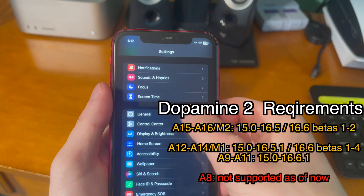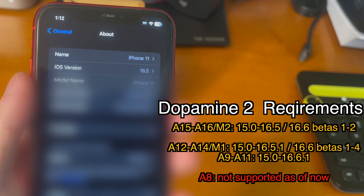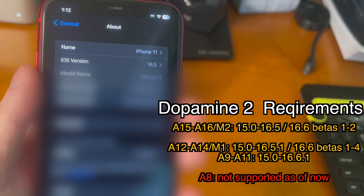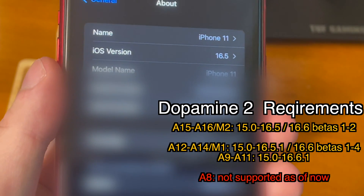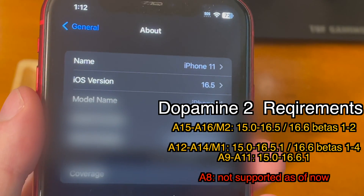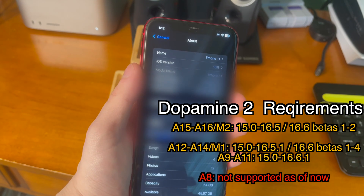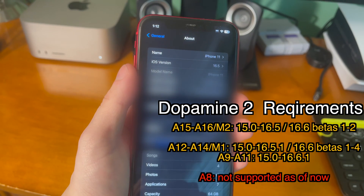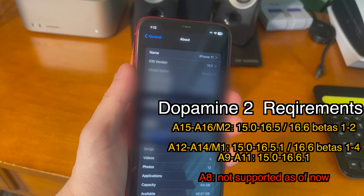In order to use Dopamine 2, you have to meet some requirements. If you're running an A15 through A16/M2 device, you have to be running iOS 15.0 through 16.5 or 16.6 betas 1 and 2. If you're on an A12 through A14/M1 device, you have to be running iOS 15.0 through 16.5.1 or 16.6 betas 1 through 4. And lastly, A9 through A11 requires iOS 15.0 through 16.6.1. As of right now, A8 devices are not supported.